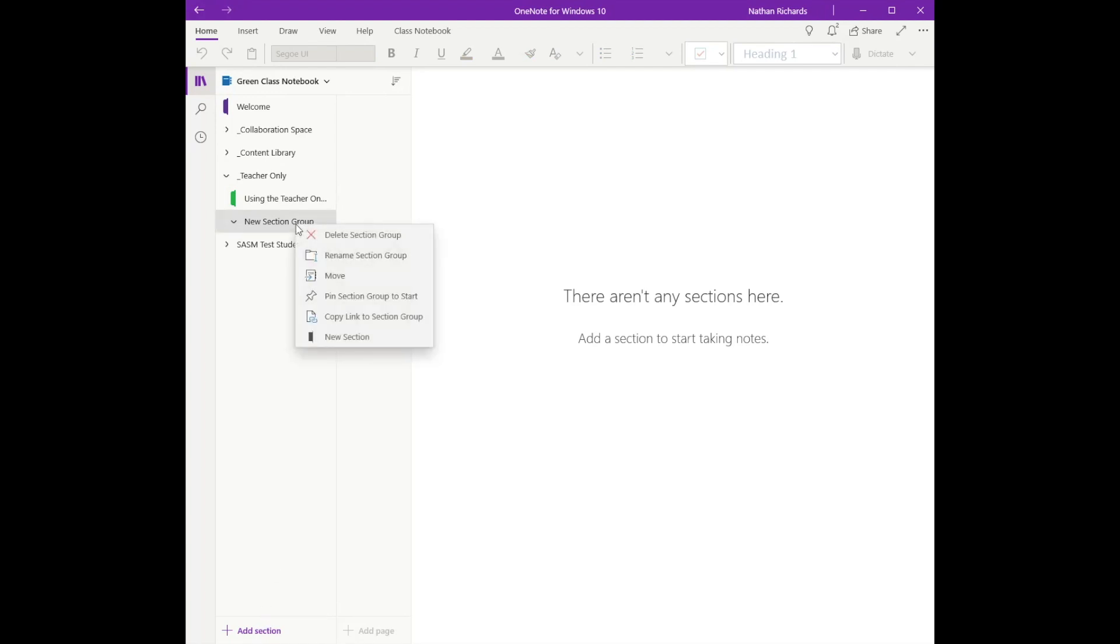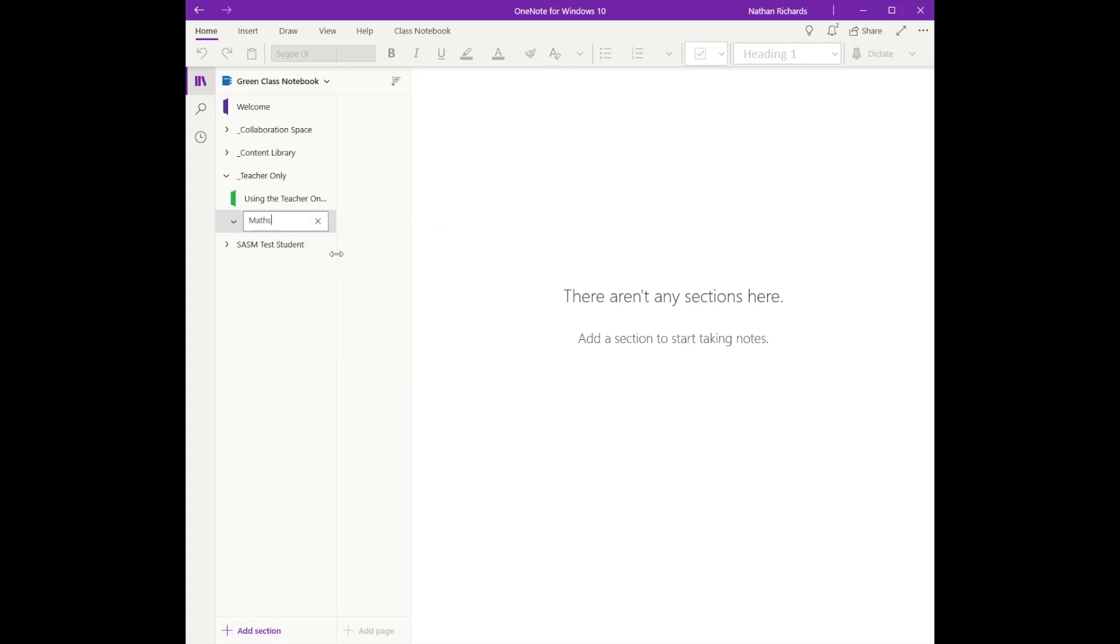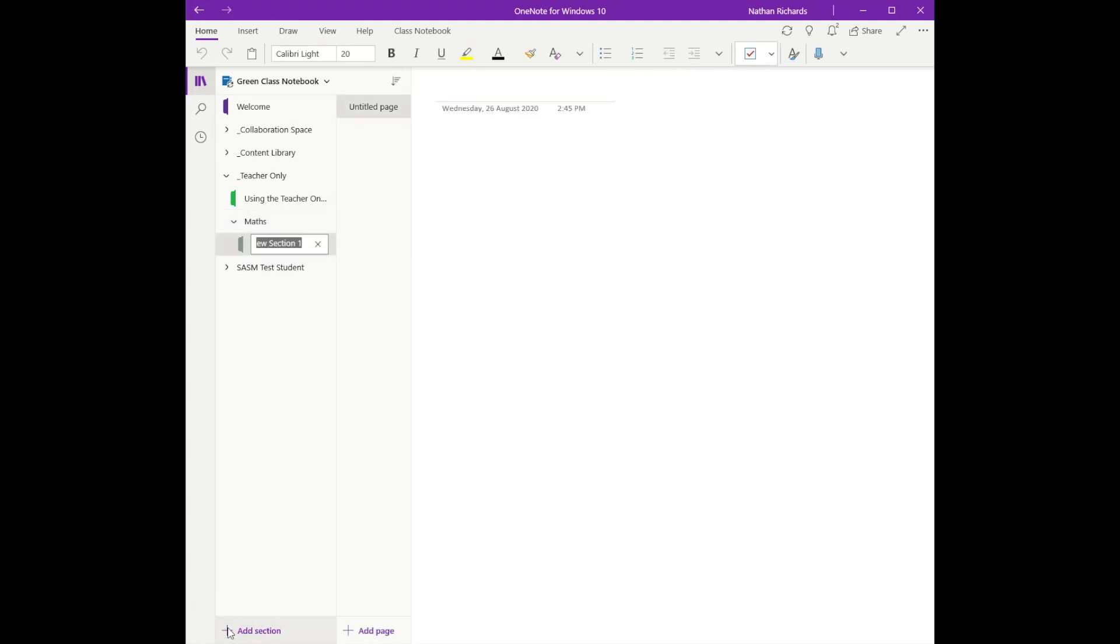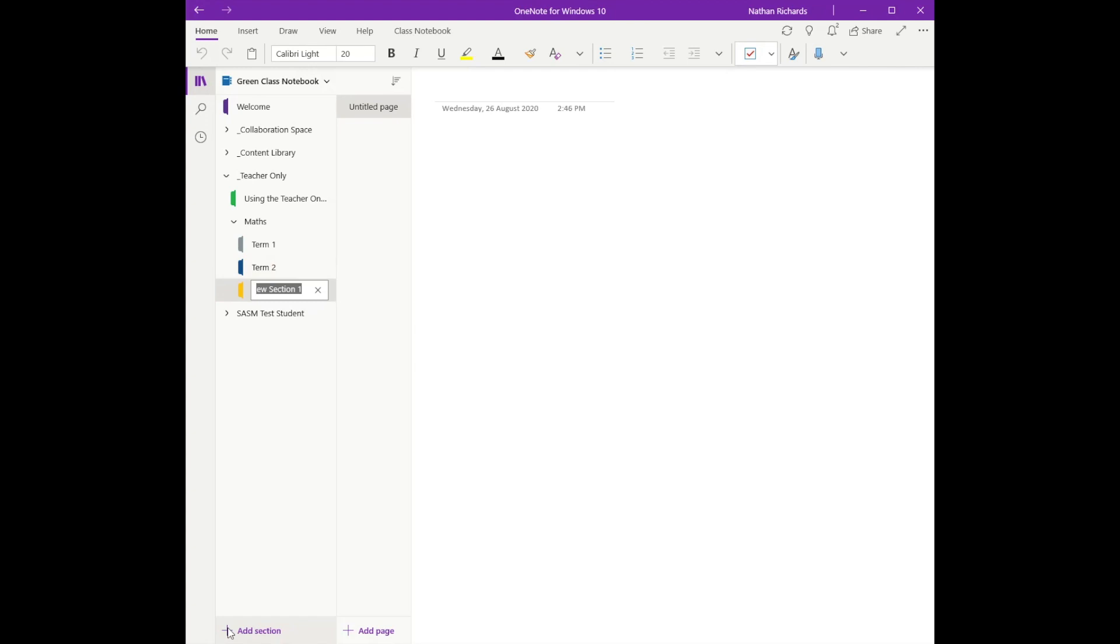From here we're going to right-click again, click rename this section, and I'm going to call it Maths. Then I'm going to click straight again down the bottom and add a section this time. I'm going to put Term 1 in, let's put Term 2 in as well, Term 3 and Term 4.